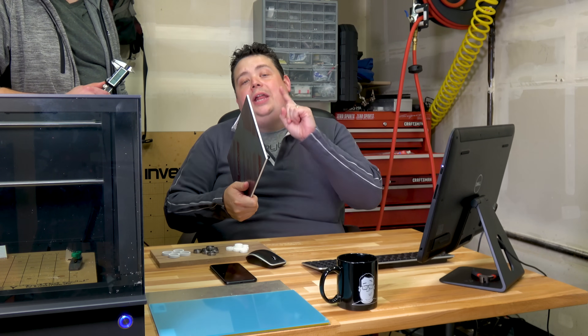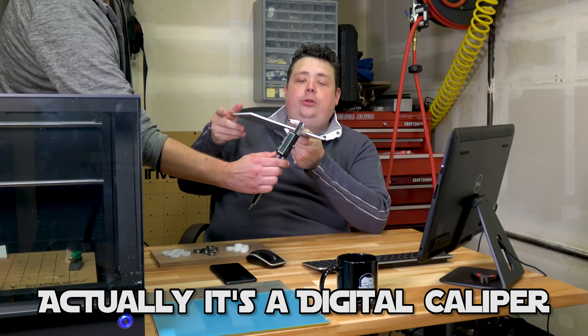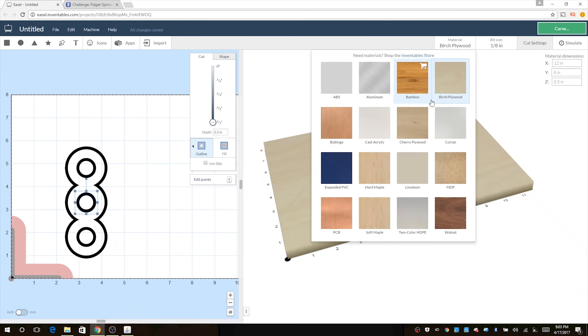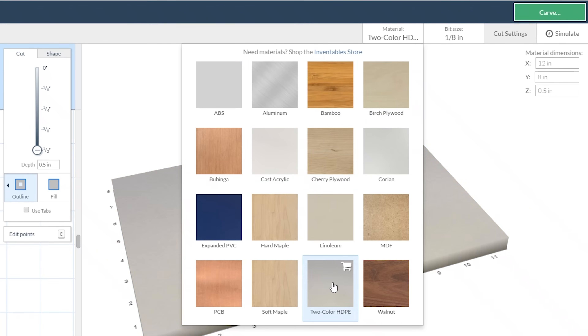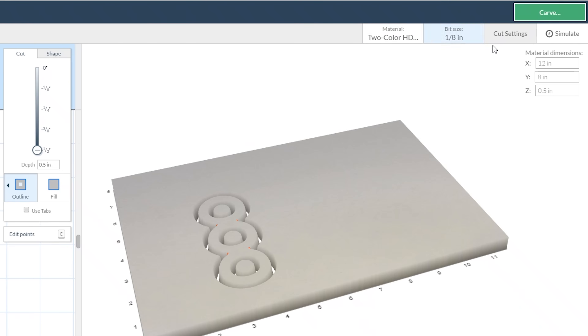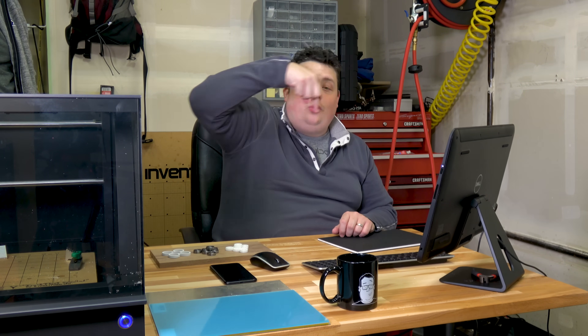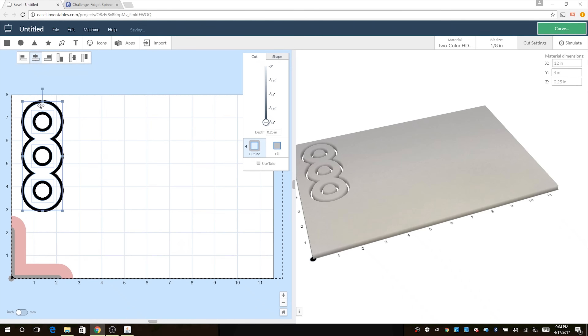We need to secure this into the machine, but first we need to figure out the material width. They include a micrometer with the machine - this material is a quarter inch. So we go inside the software, click on material, tell it what type we're using. We're going to look for the two-color HDPE and select that. We need to change the material thickness to 0.25 of an inch. Now the machine knows how thick the material is, which is critically important - if you enter it wrong the bit will just run out in the air and waste time. Also, to maximize material usage, try to move your designs to the edge where they won't interfere with the brackets.